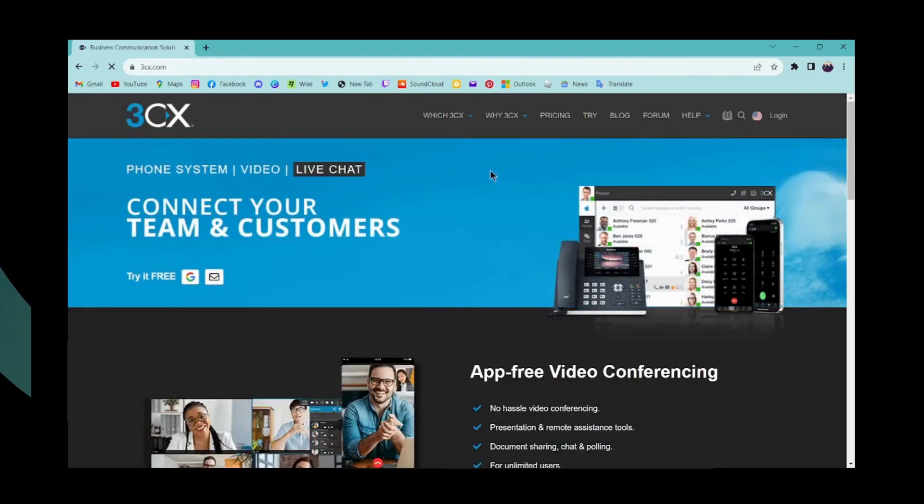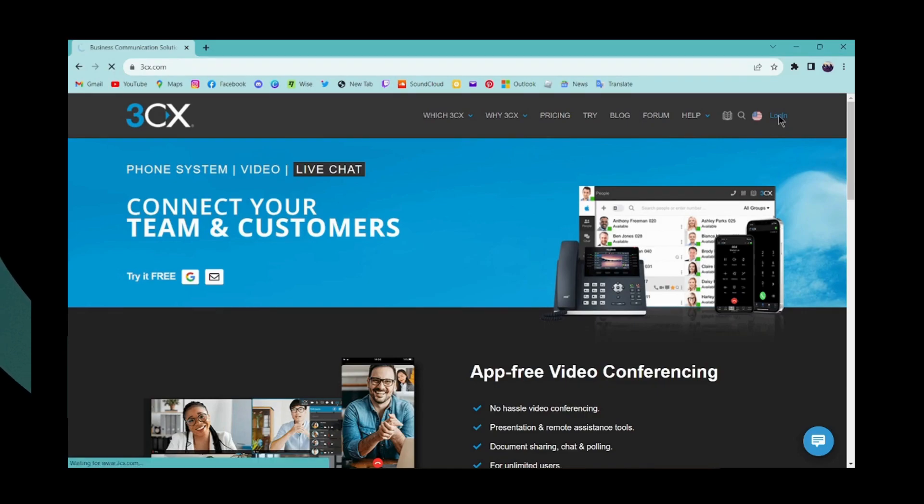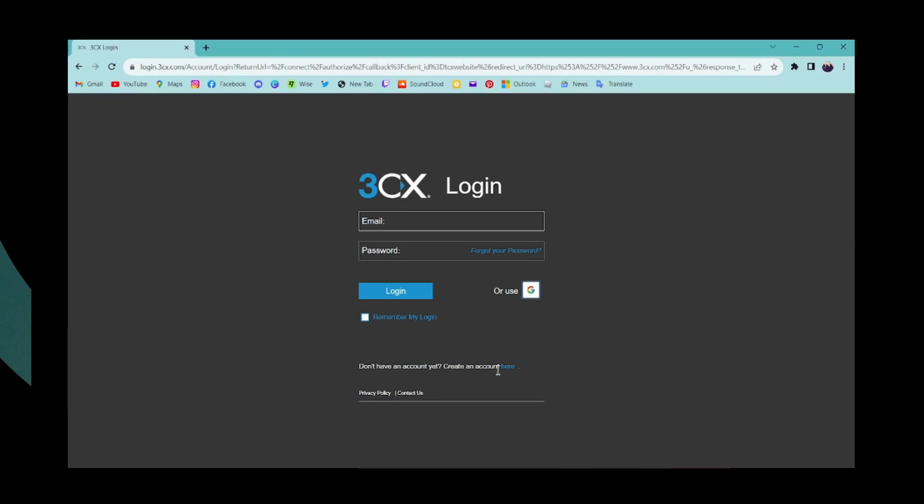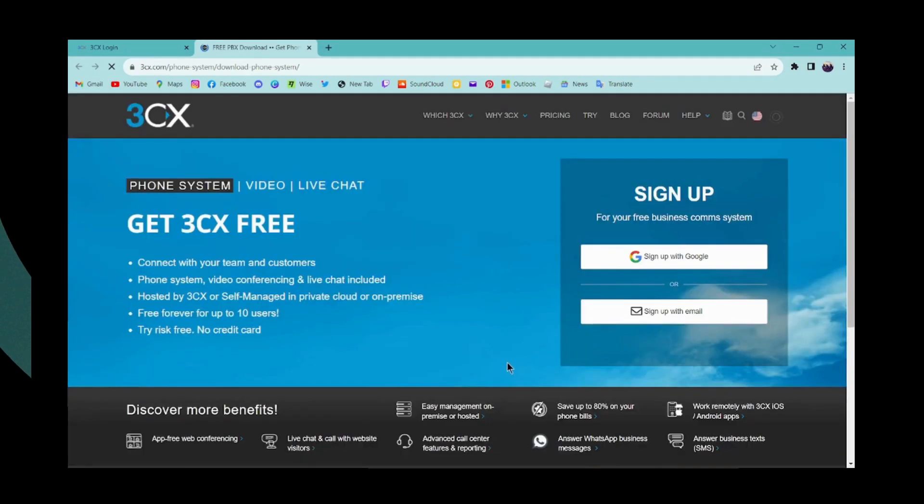Here you can go to the upper right corner which has the login button. If you want to create your account, click on the link written in blue, and it will take you to the sign-up page of 3CX.